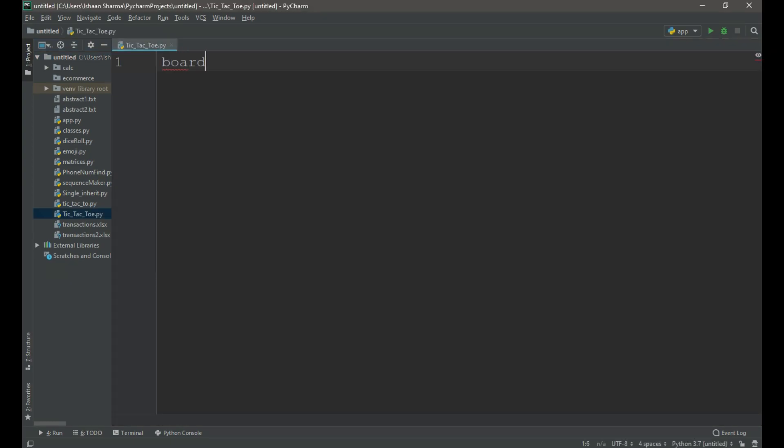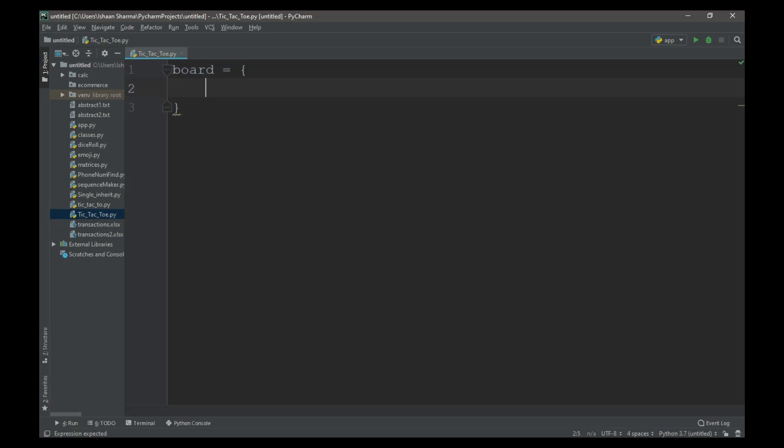First we need to create a dictionary named board. If you don't know what is a dictionary, dictionary is basically a collection of unordered items that have a key associated to them.